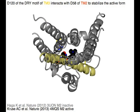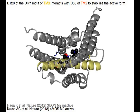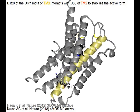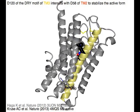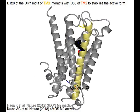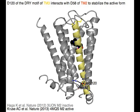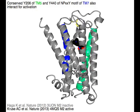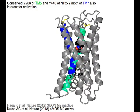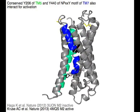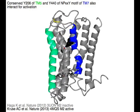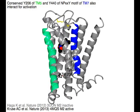Aspartic Acid 120 of the DRY motif of TM3 in yellow interacts with Aspartic Acid 58 of TM2 to stabilize the active form. Conserved Y206 of TM5 in green and Tyrosine 440 of the NPXXY motif of TM7 in blue also interact for activation.